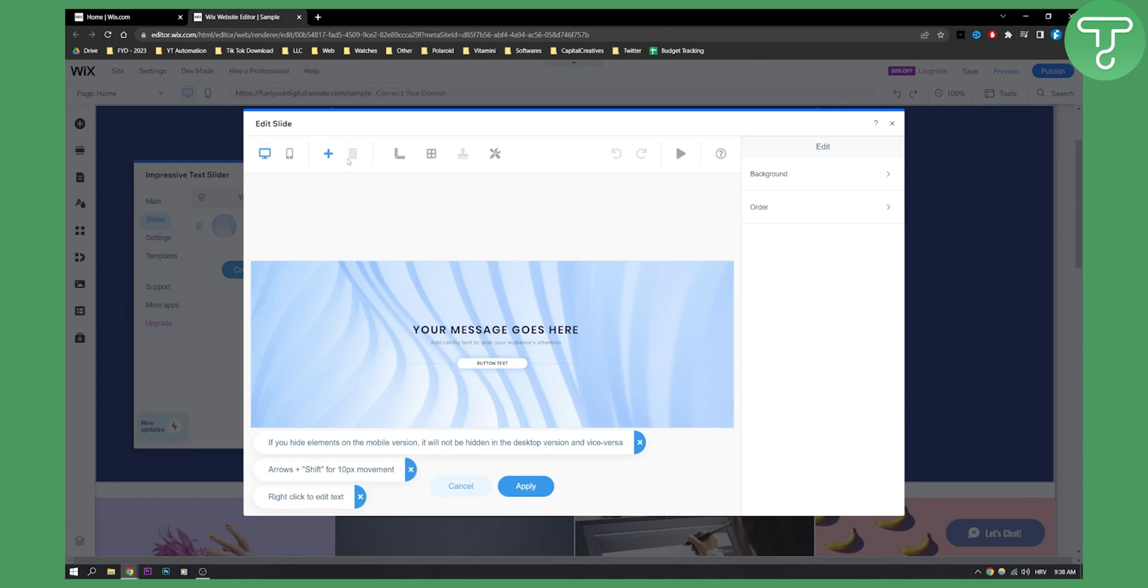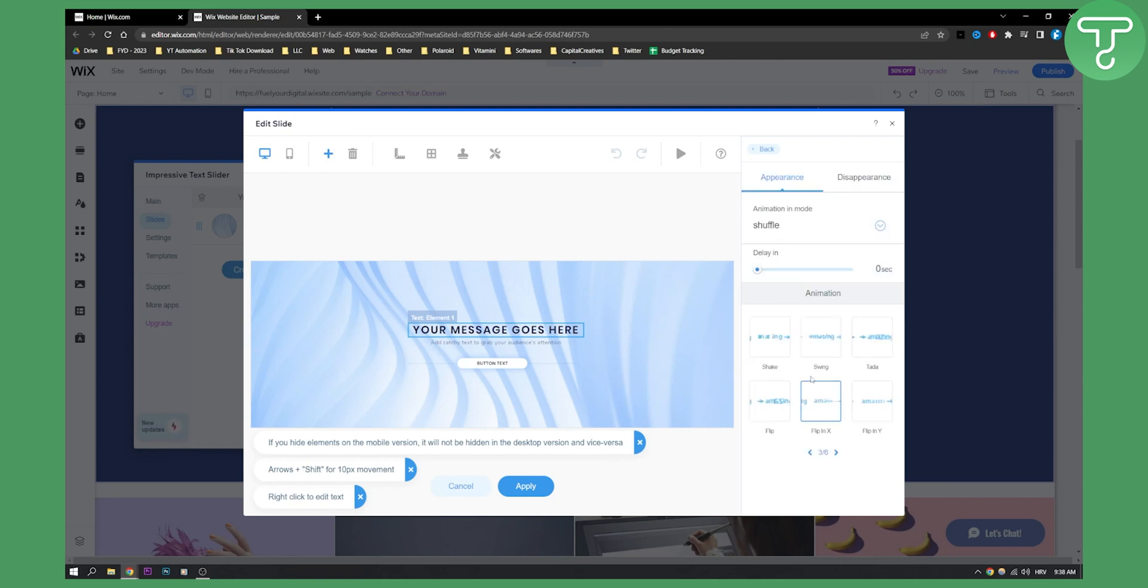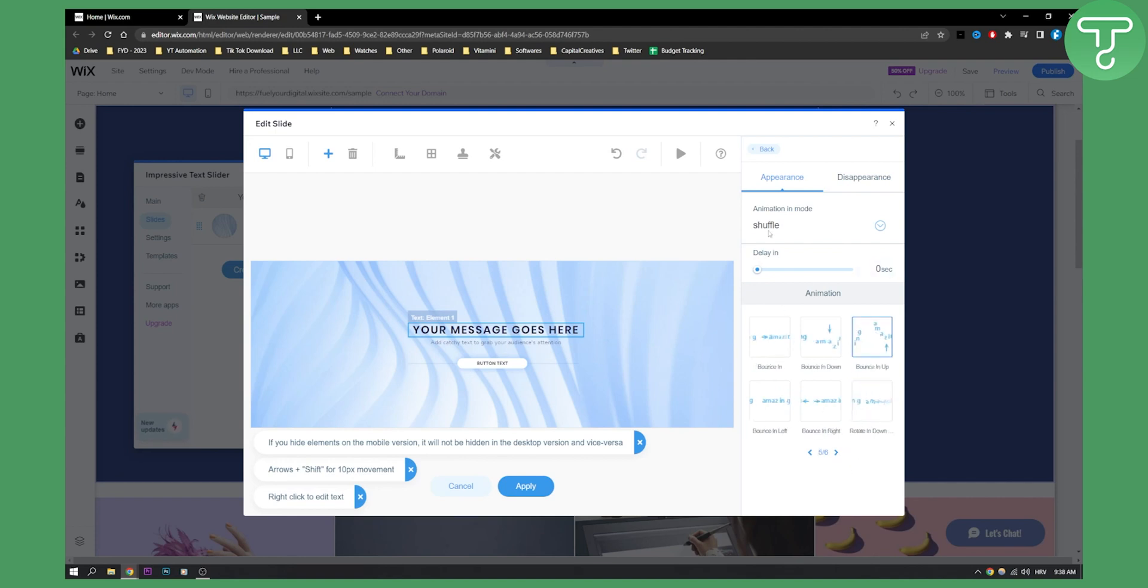And then we can do order button text however we want, background however we want. We can add elements, we can go here, go to the click on the element, click animation, and then we can change the animation.